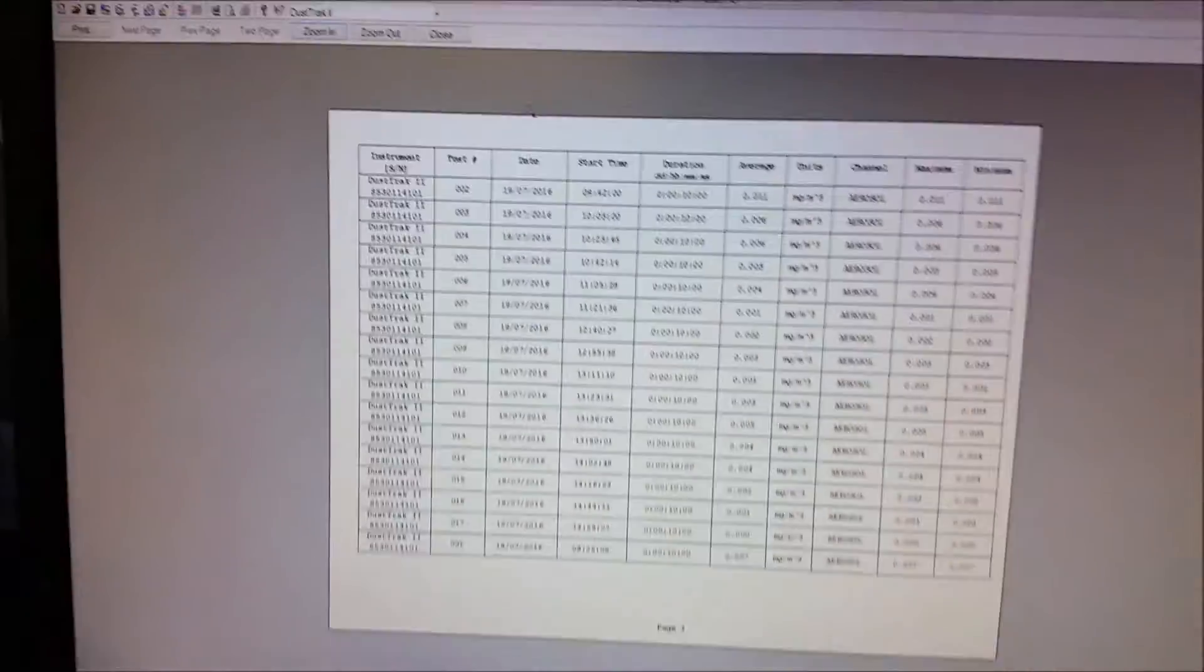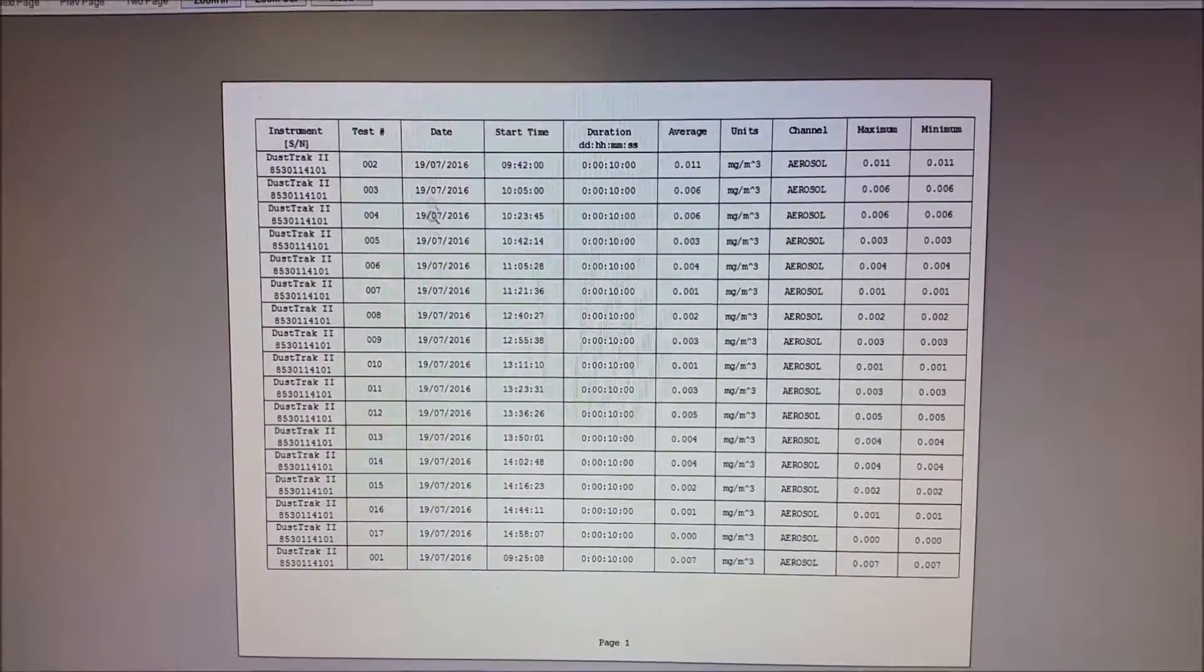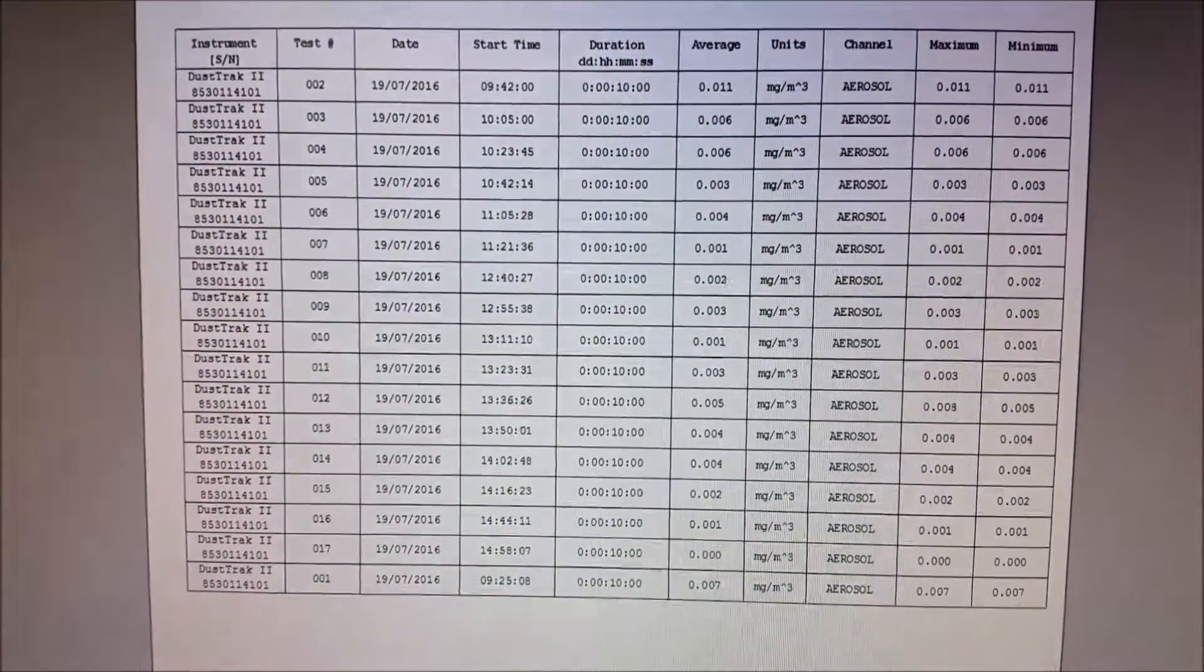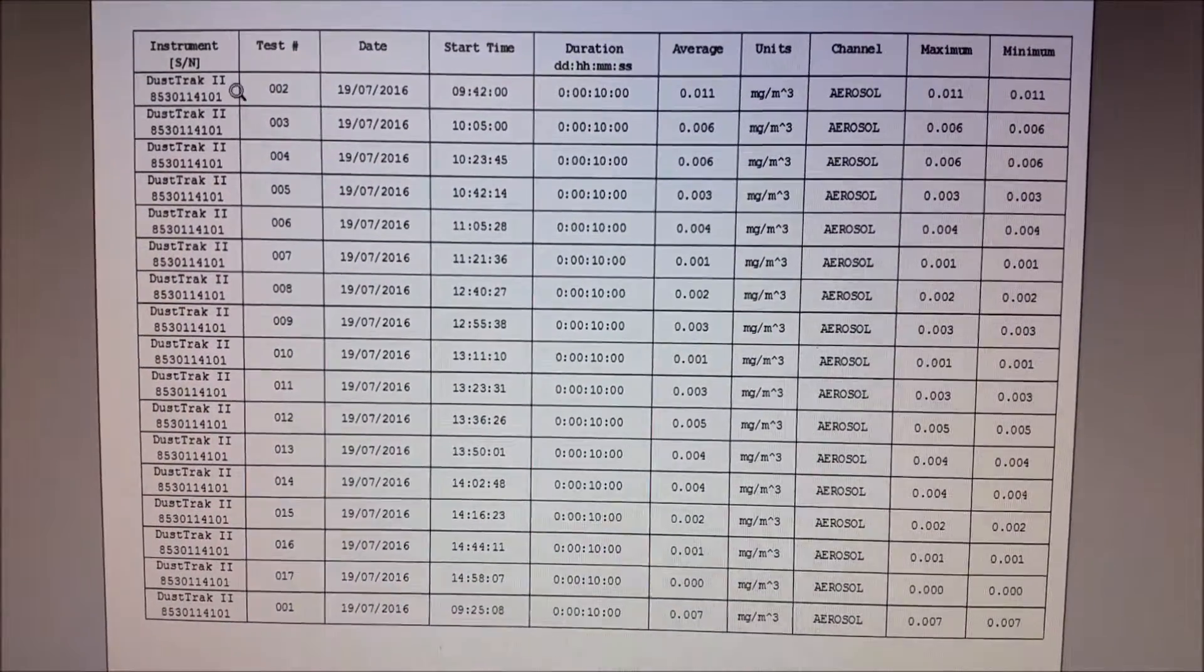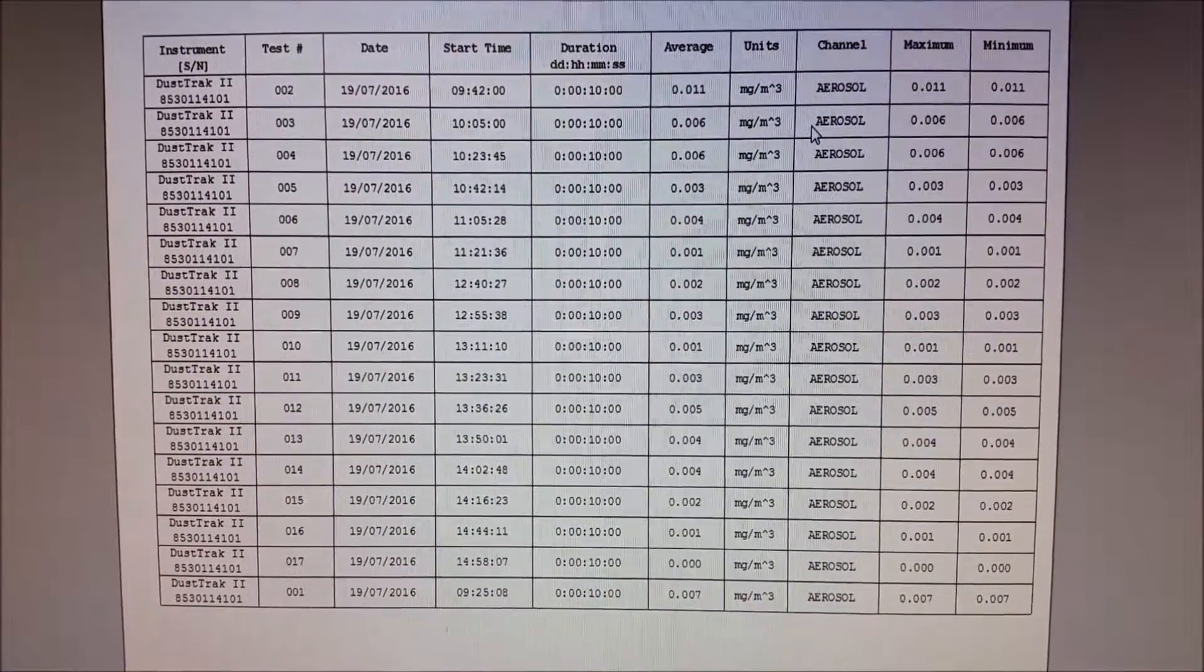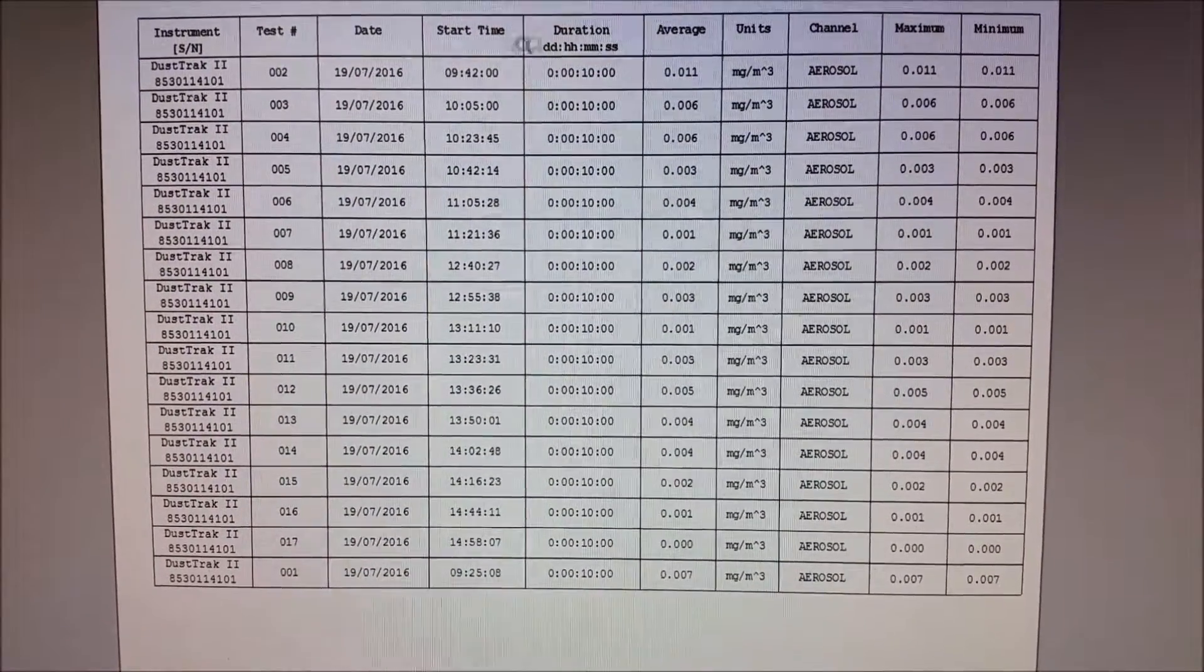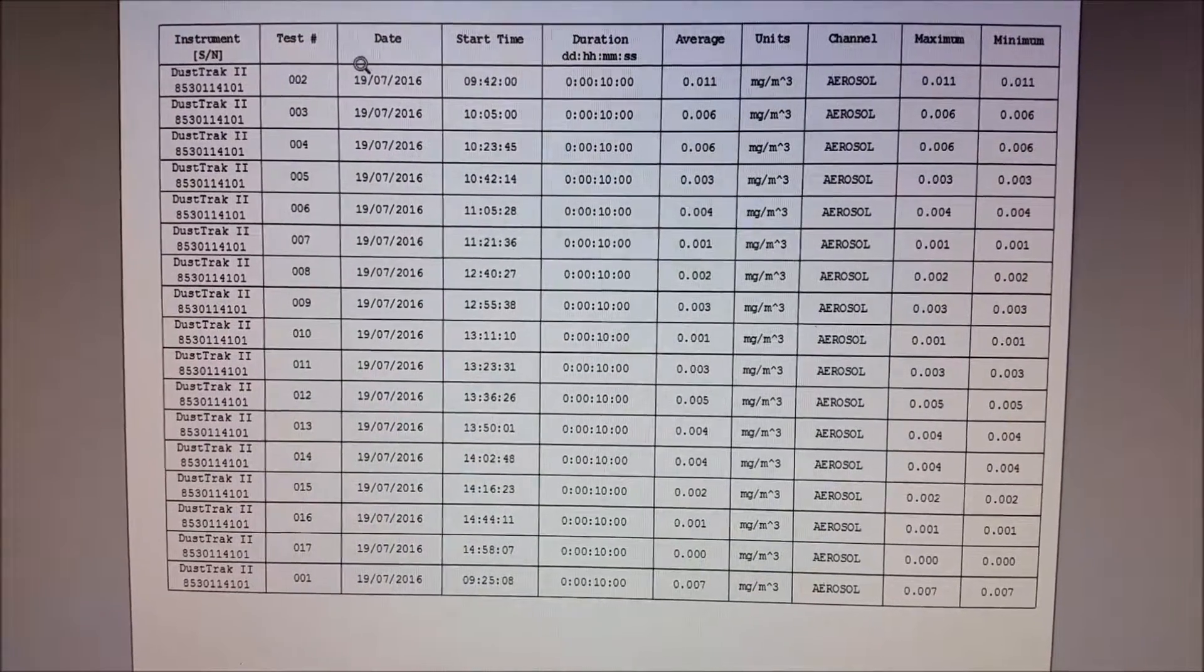In this case, we've got all the files. And then we can print it. It's got all the data. It's got the average. It's got the units. It's got the maximum minimum. Time and date.